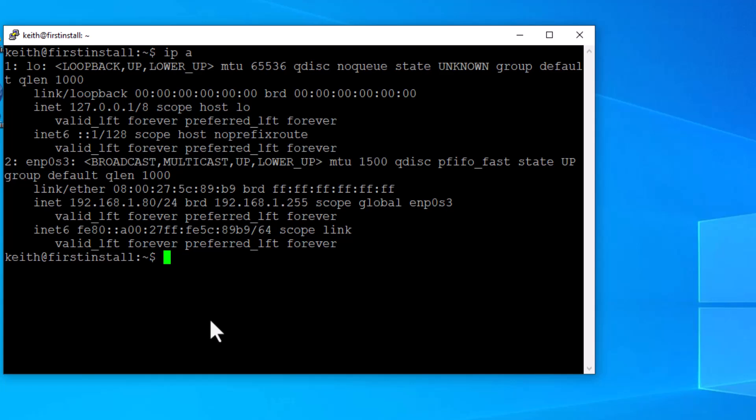So I want to change this to 192.168.1.81. I want it to have a unique IP address. That way I can have all of these machines open at the same time, and they won't be colliding. So that's the first thing we're going to do right now. We're going to change the IP address.